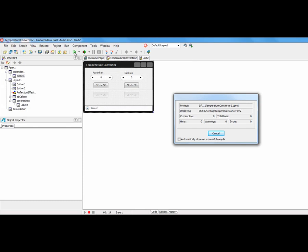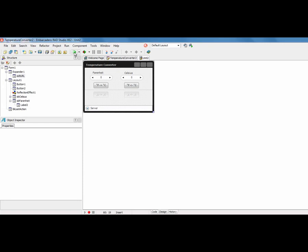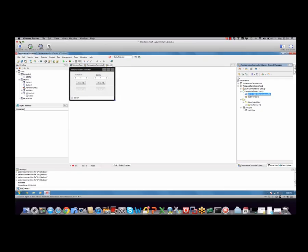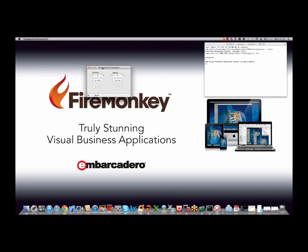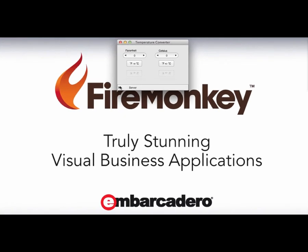We can now see that we haven't made any change to the code. We literally just recompiled. We now have a Mac version of our application running, and here we're able to do the same thing. So let's try 80 degrees Fahrenheit now, and we can see that conversion running back through.